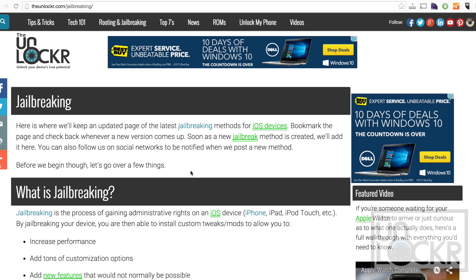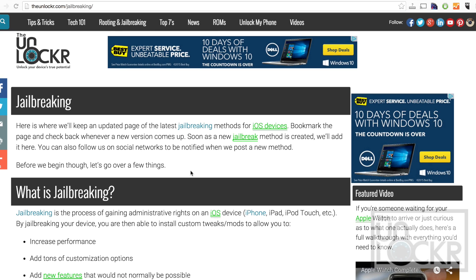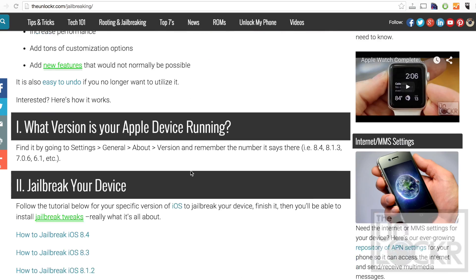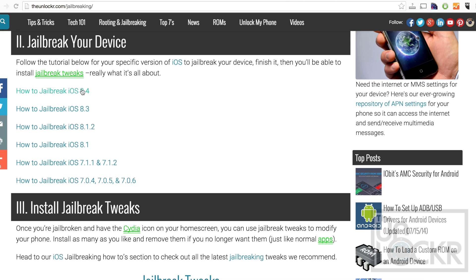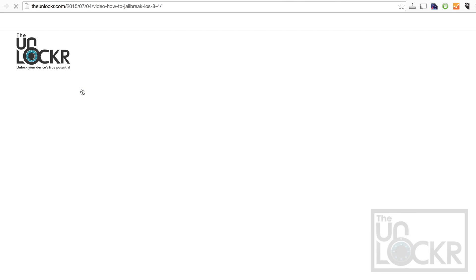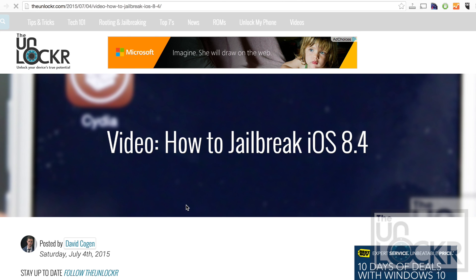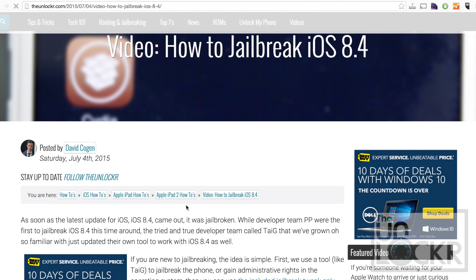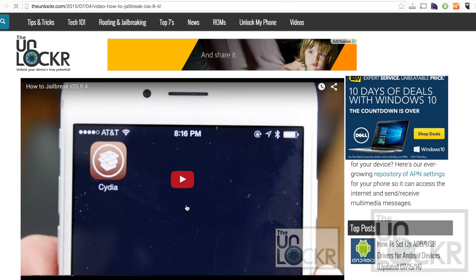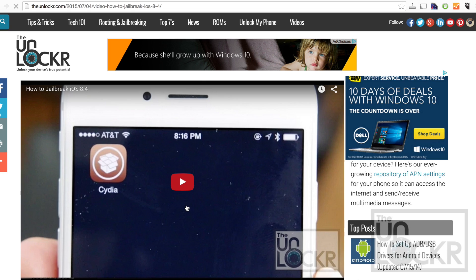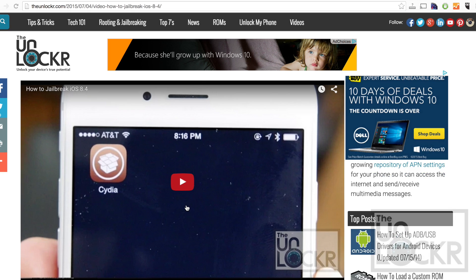Before we install a jailbreak tweak, we must be jailbroken. In order to do that, you can click the link below to be taken to the section on my site where I keep everything up to date on the latest jailbreaking tutorials. Click the link for the one for your version of iOS, follow that video tutorial, and whenever you're done and you have the Cydia store on your phone, you can then come back to this and continue.